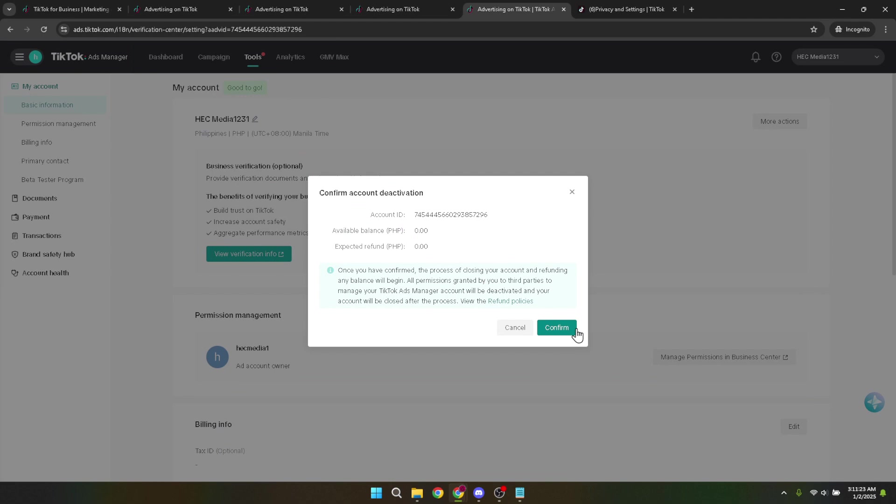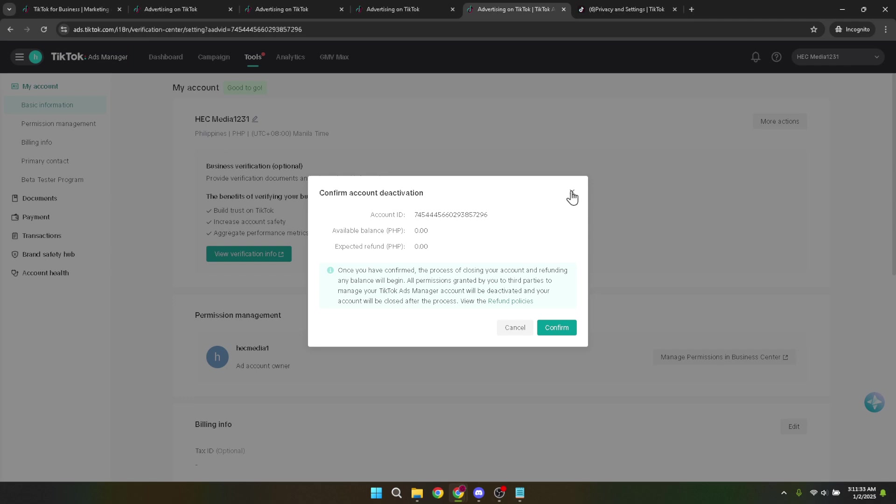A few things to remember before deleting your account. Make sure you've downloaded or saved any crucial data or reports from your account as you won't be able to access these once your account is closed. Additionally, understand that deleting your TikTok ads manager account is permanent and cannot be undone. If you might want to use TikTok ads in the future, you might consider simply pausing your campaigns instead of deleting your account.